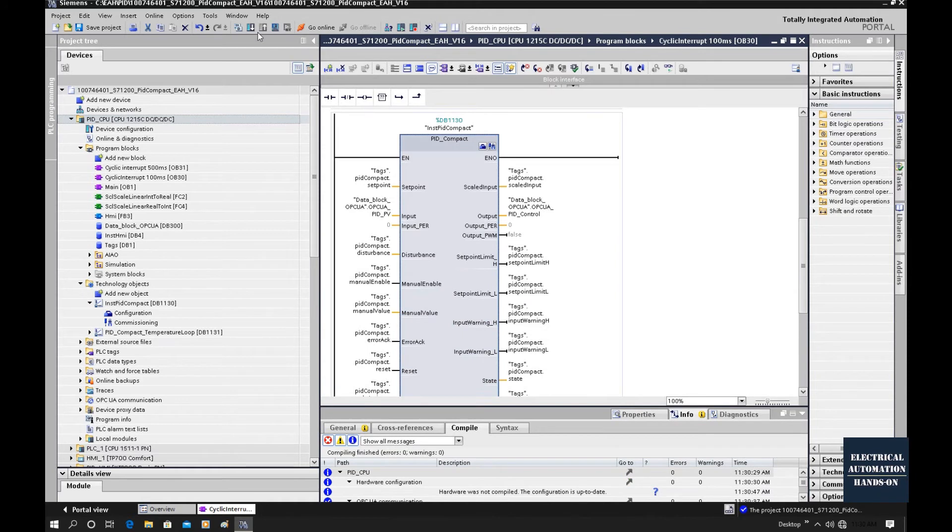After the compile, let's download to the controller.